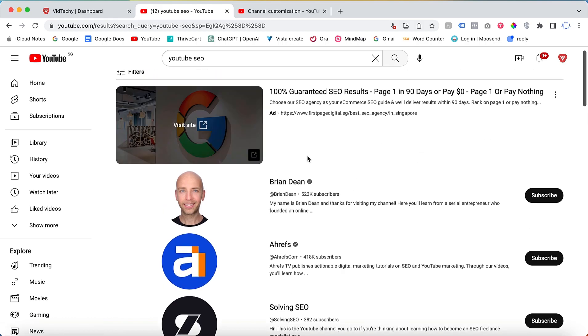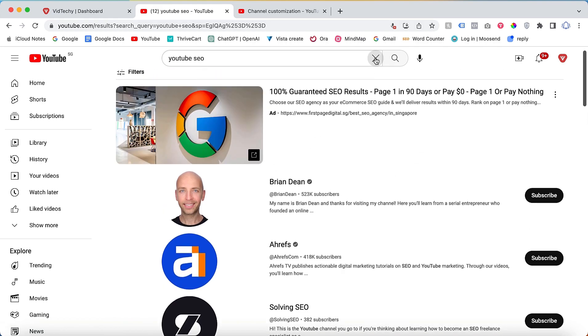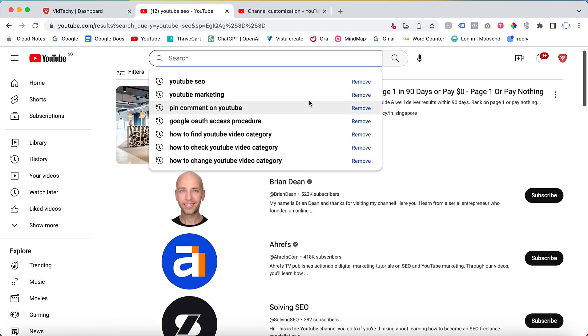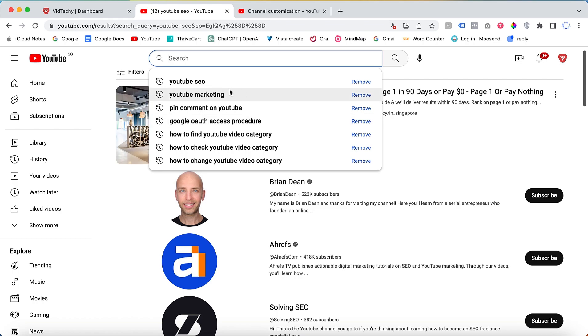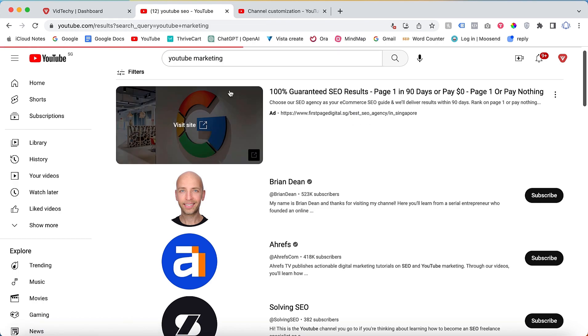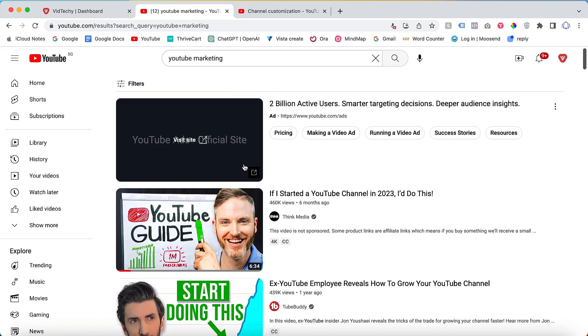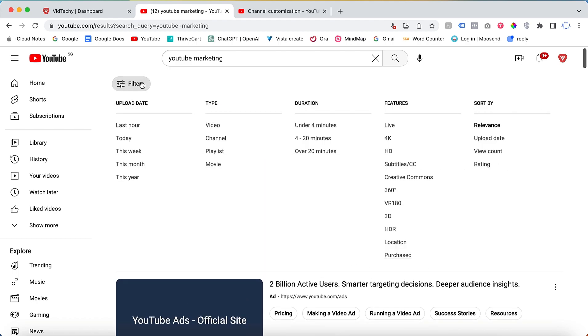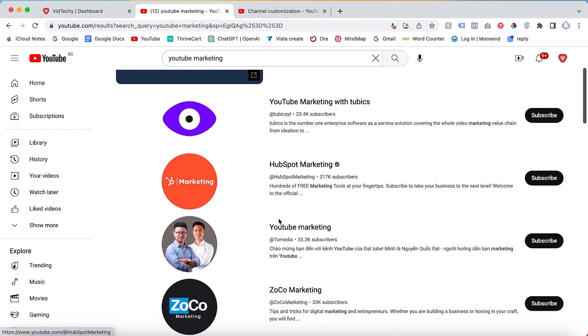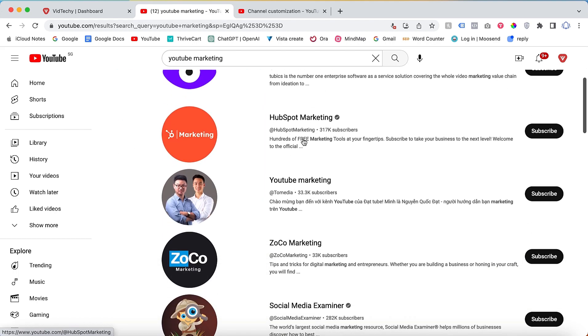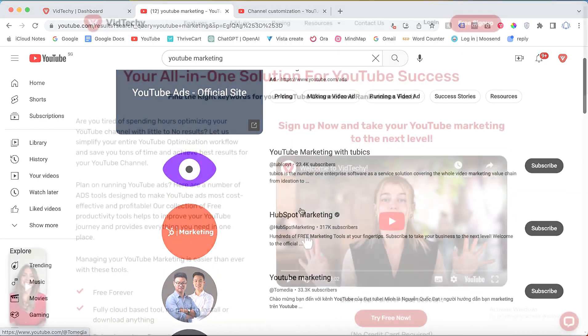For example, if I search for YouTube marketing and apply the channel filter, it will show channels specifically related to YouTube marketing. This is where channel keywords come into play.